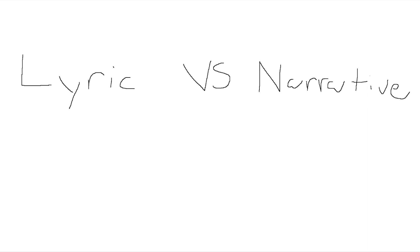What are the differences and similarities between lyric and narrative poetry? Firstly, lyric poetry.